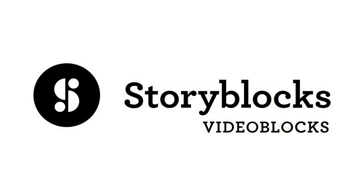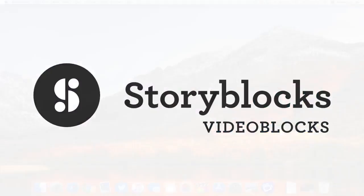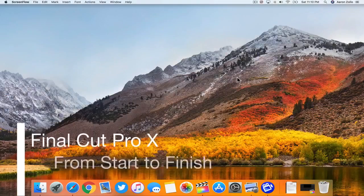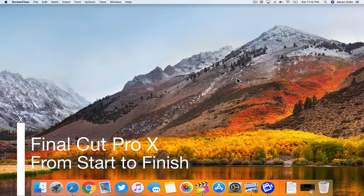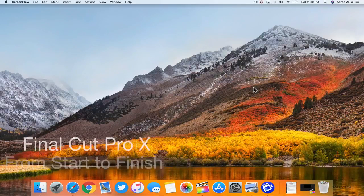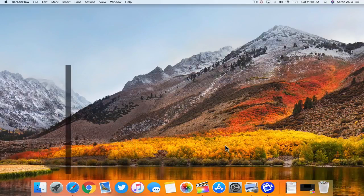This video is brought to you by Videoblocks. Hi everyone, Aaron here for Zollotech and I wanted to show you how I edit a video from start to finish.